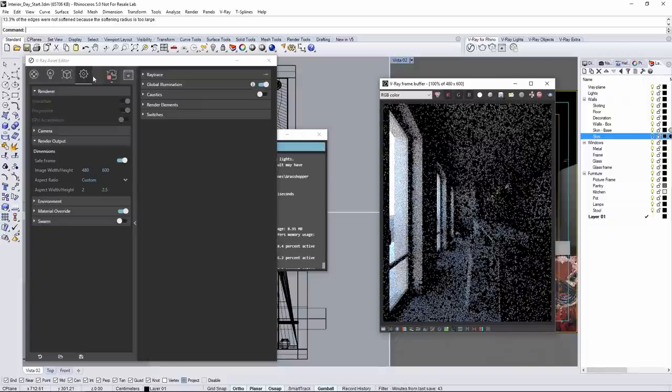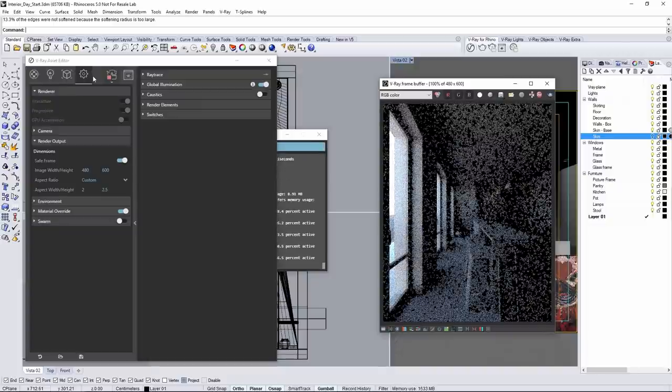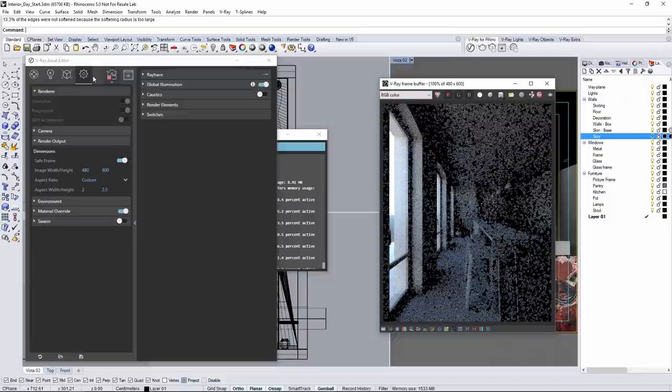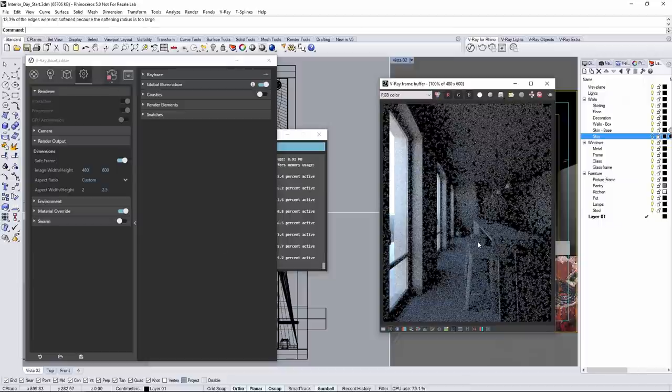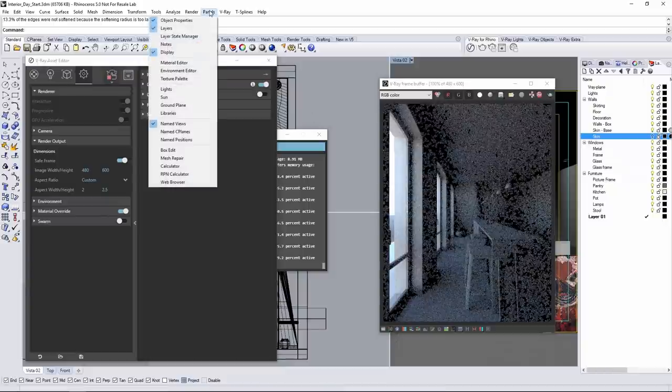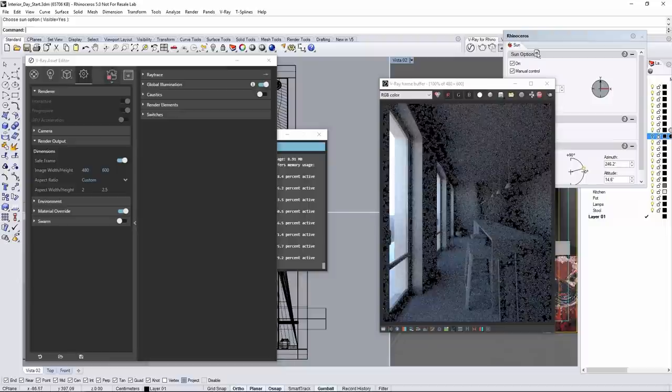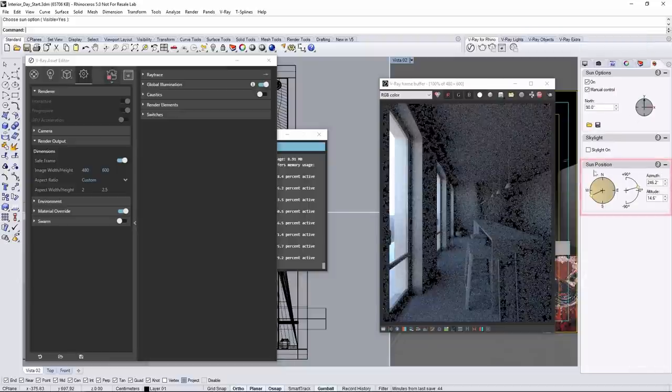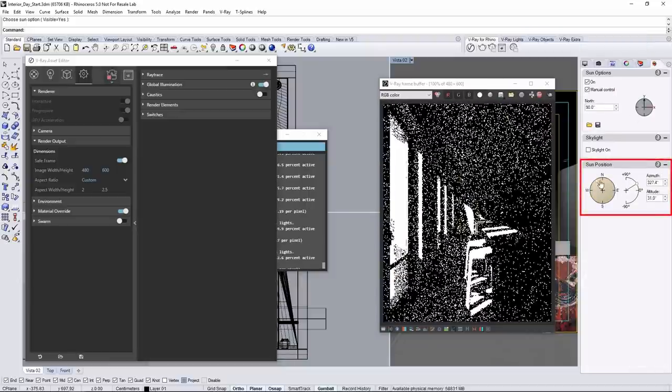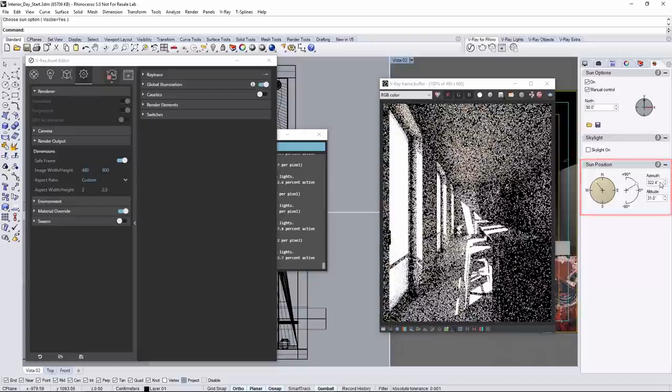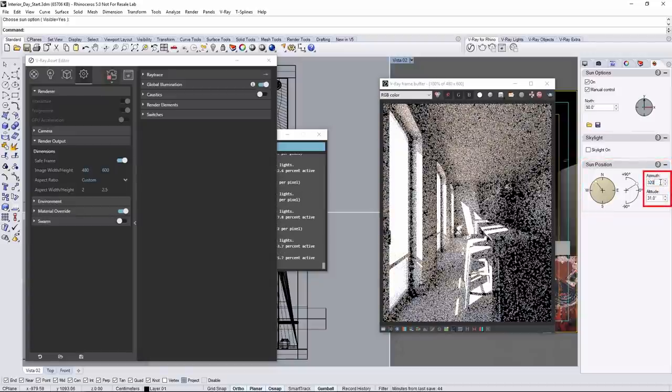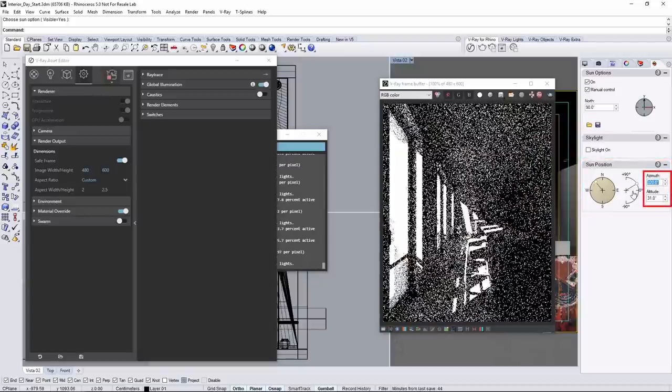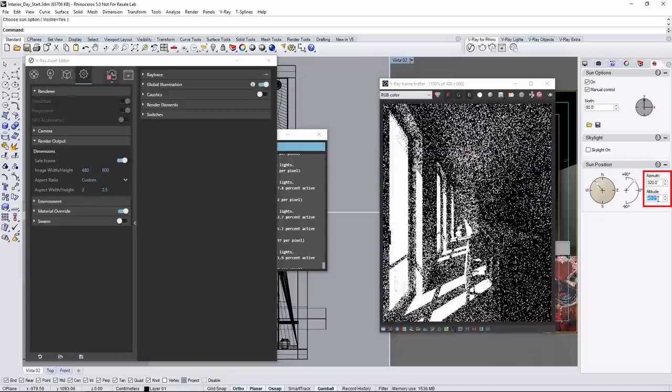As you can see this is a little dark because of the default location of the sun in Rhino. It's not letting a lot of direct light into the scene, so open the sun panel and experiment with some different positions for the sun. I'll settle on using 320 for the azimuth and 49 for the altitude.